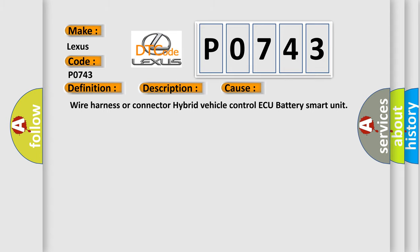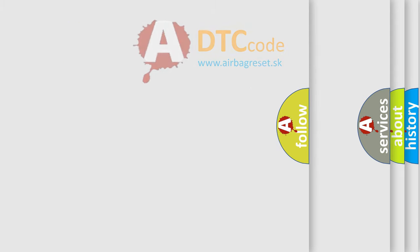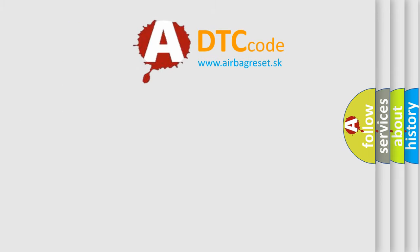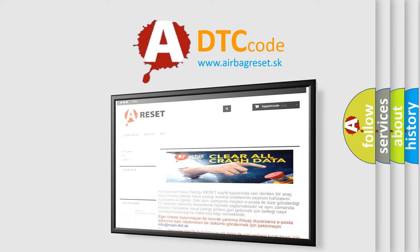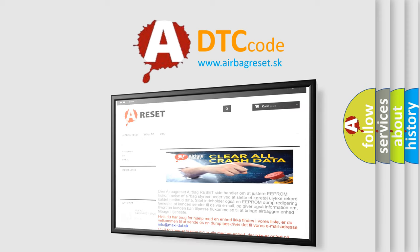The Airbag Reset website aims to provide information in 52 languages. Thank you for your attention and stay tuned for the next video.